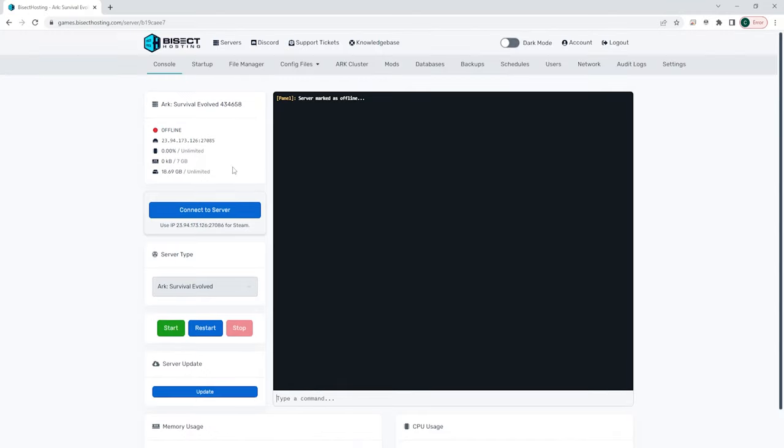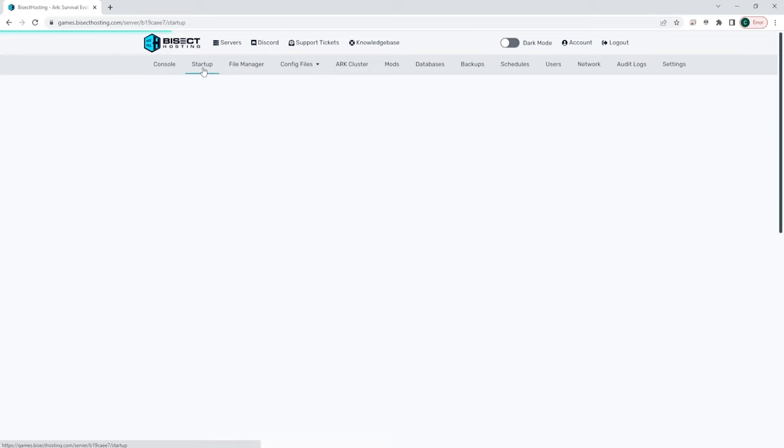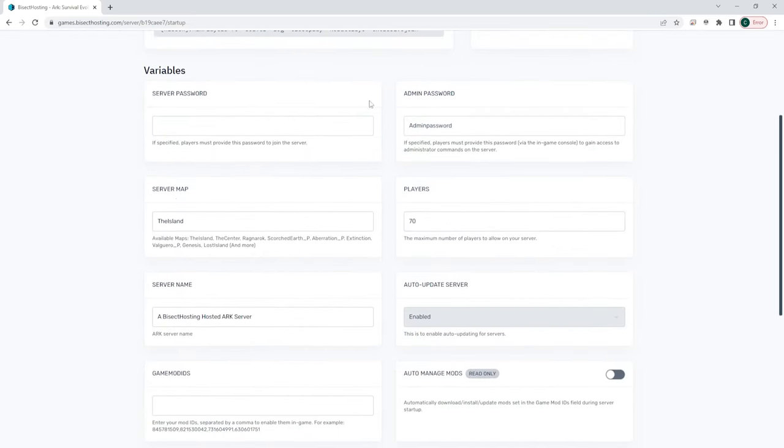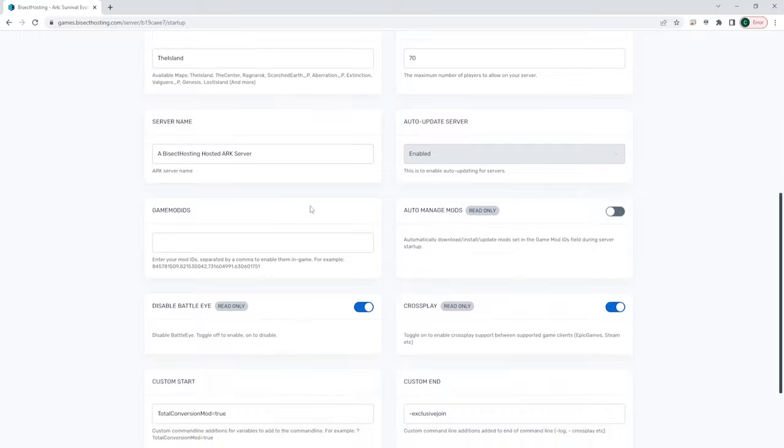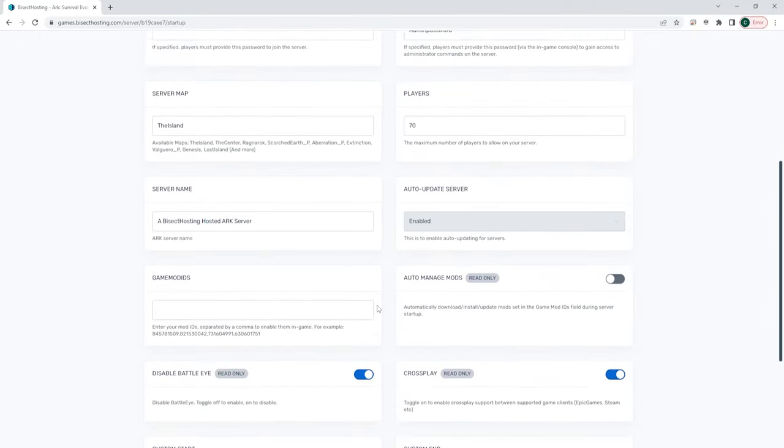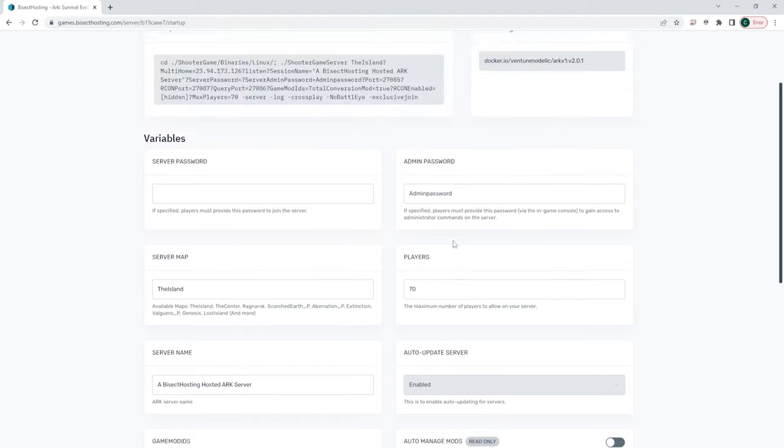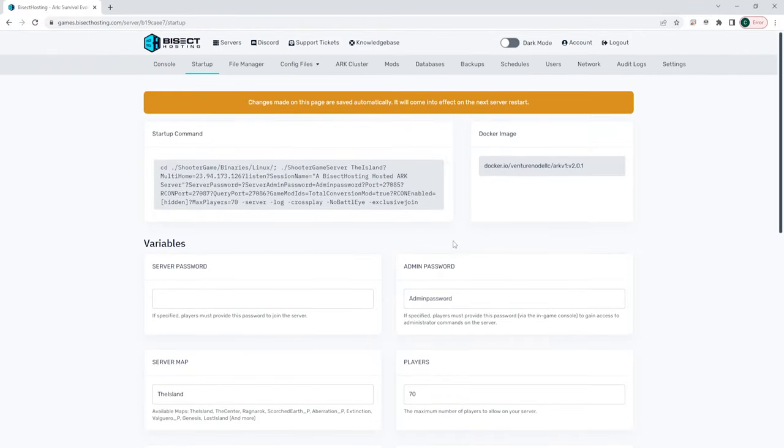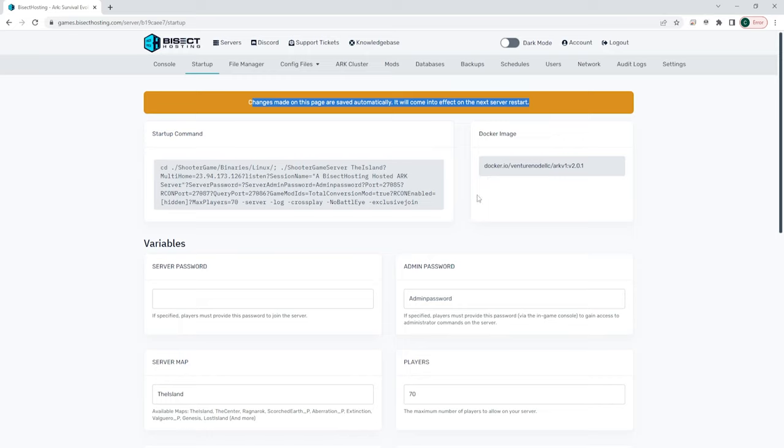Now we can go to the startup tab. This is an important tab that all of our games panels are going to have, and this will vary depending on which game server you have. For this one, you can choose the server password, admin password, server map, the amount of players that you allow to have maximum, and various other things that you can change on this menu. Regardless of what server you are running, these changes will be run automatically and will take effect the next server restart. So keep in mind that any change that you make on the startup tab will be saved automatically but will not apply until the next server restart.